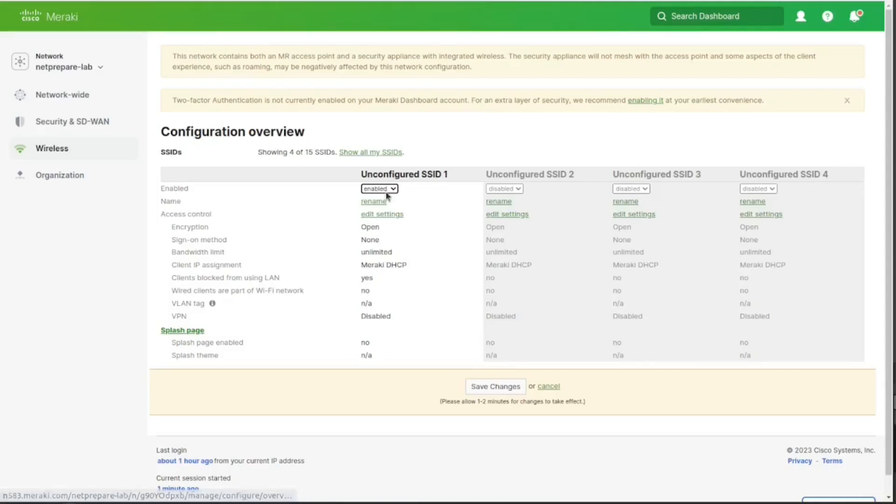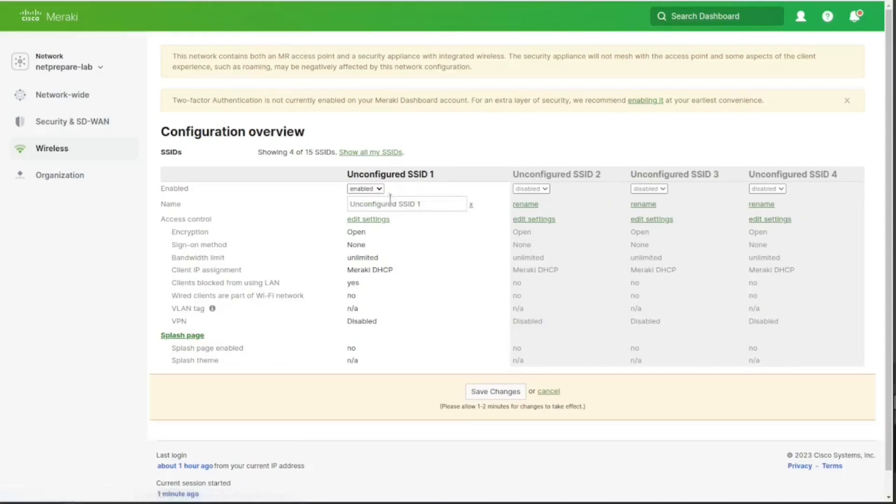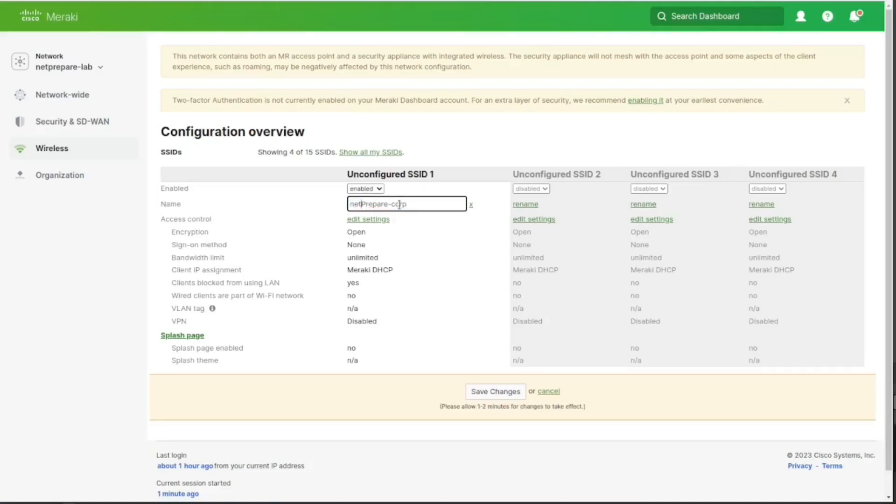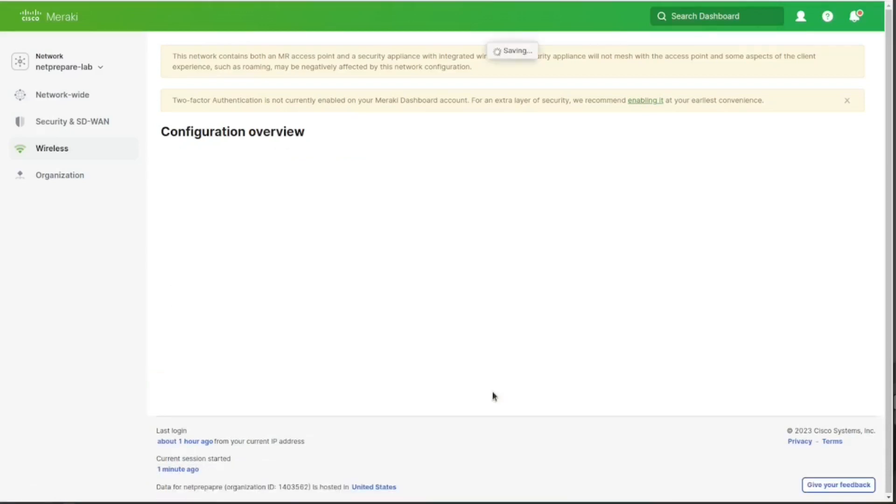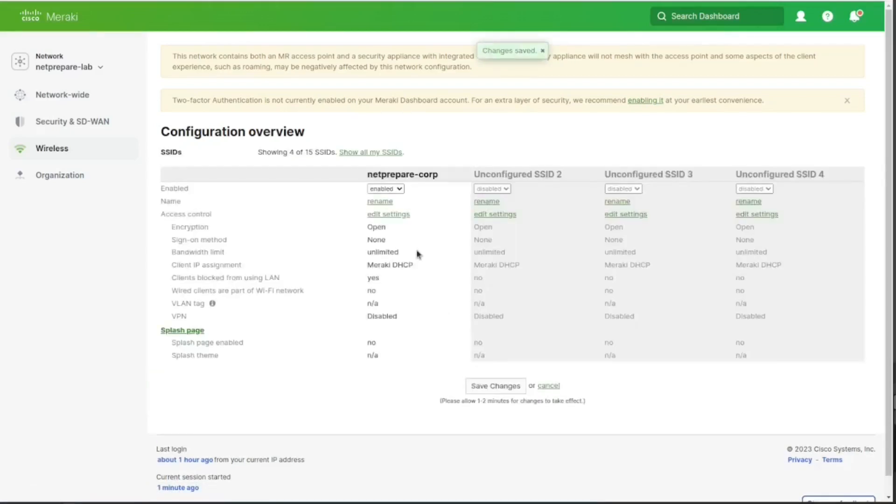So first thing, we need to enable SSID. Let's call it netrepair corp. Let's keep it all lowercase. So netrepair corp and let's do save changes. And let's go inside the SSID.